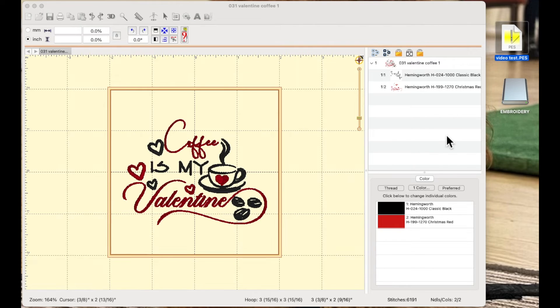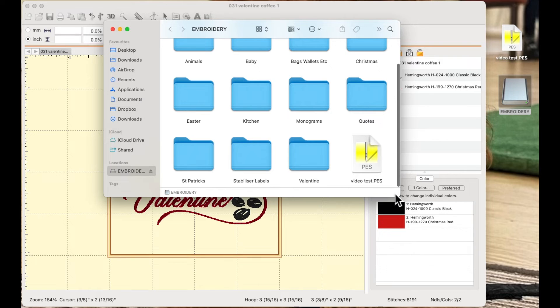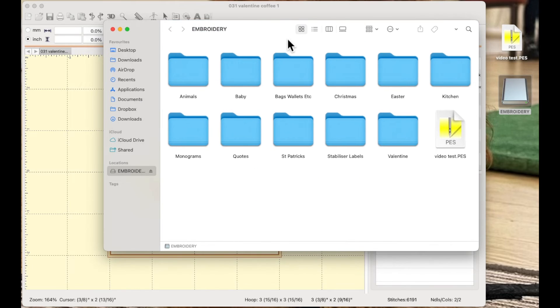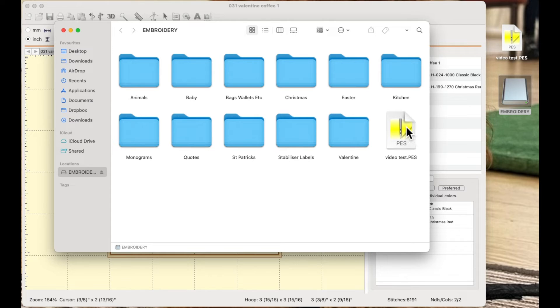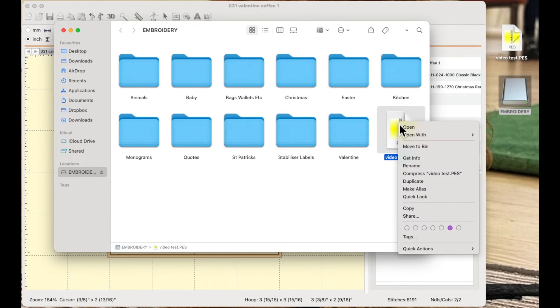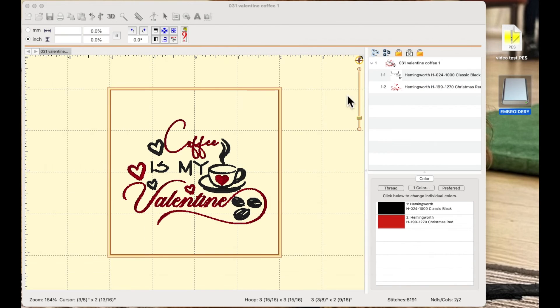Close that down. Now when I double click to open my USB flash drive there's the file. So I'm going to select it right click and say move to bin to get rid of it and I'm going to close that down.